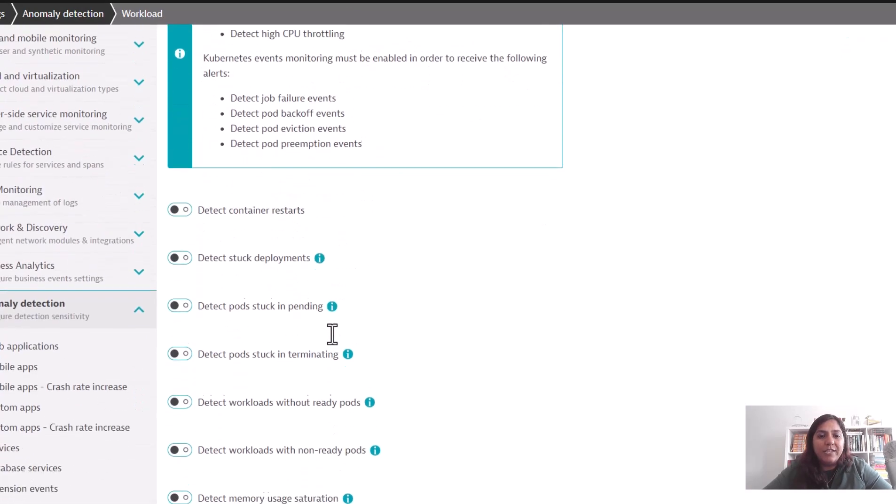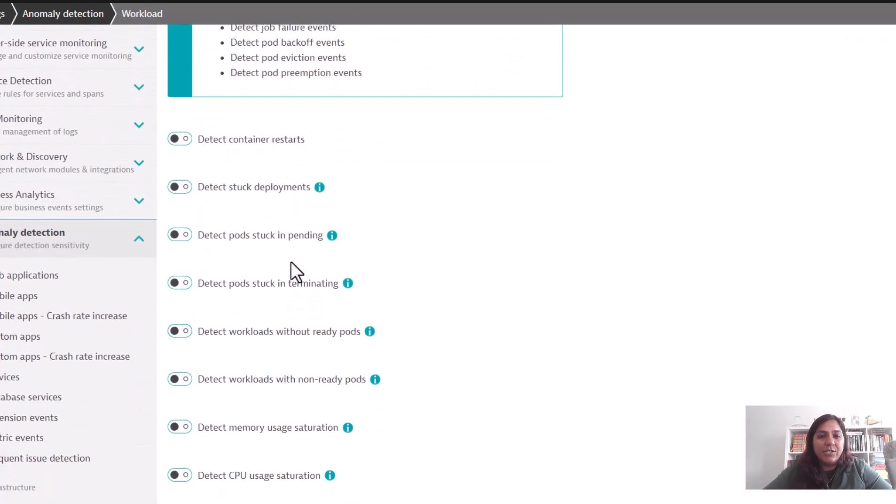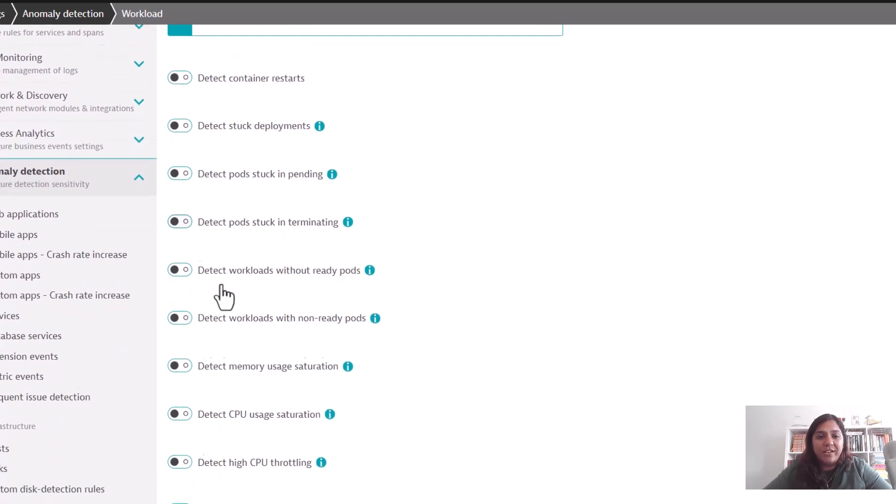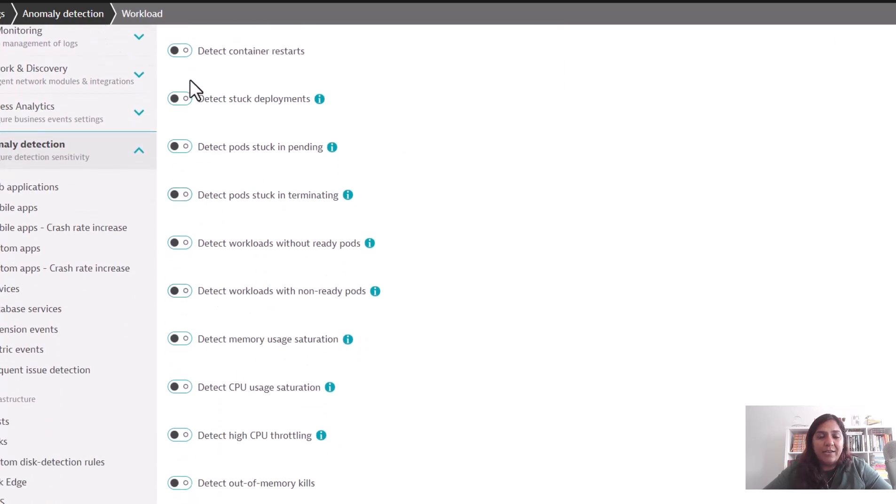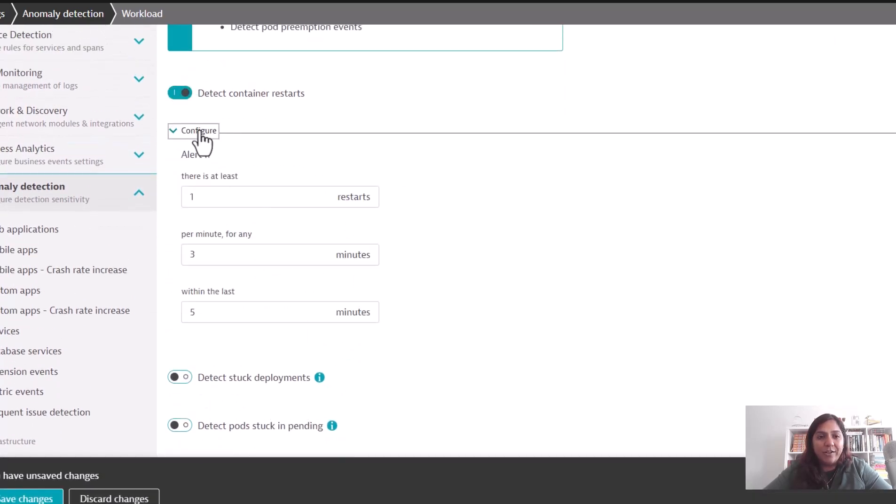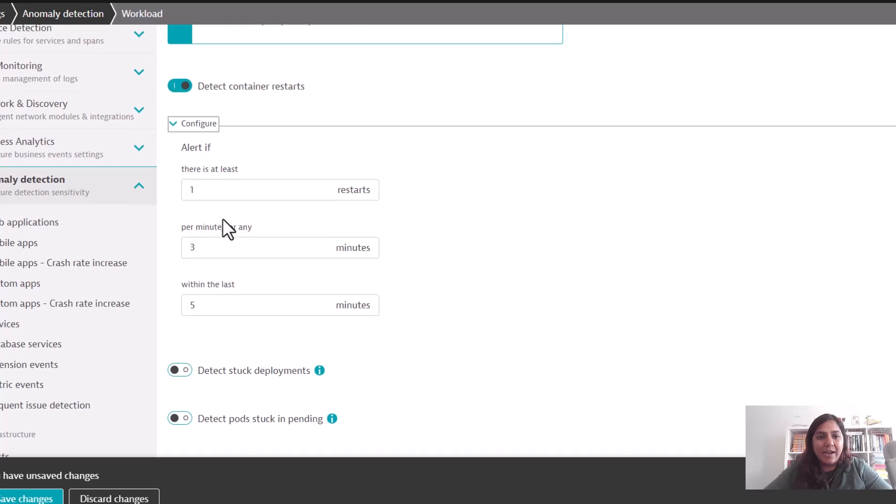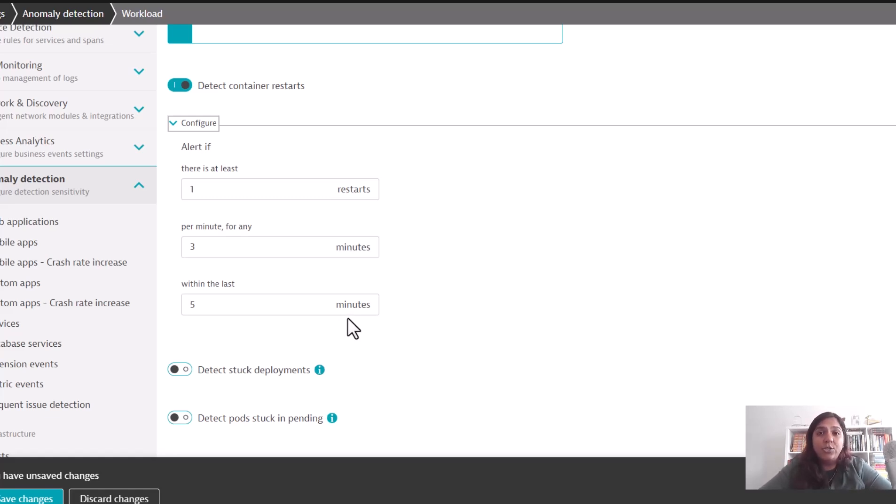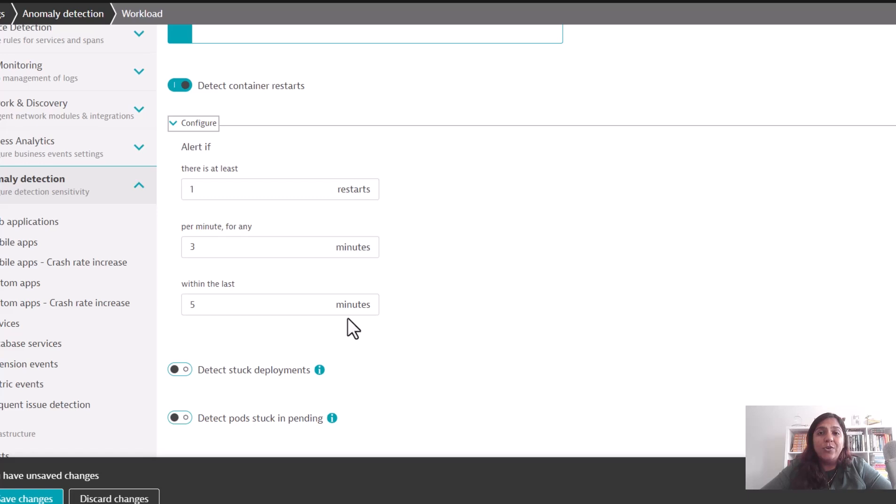Here you can see anomaly detection settings. You can turn on all of these different alerts and it will provide you with a way to configure them - alert me if there is at least one restart within the last five or ten minutes. Depending on what SLAs you're trying to adhere to within your environments, you can create all of those alerts by clicking on these buttons.